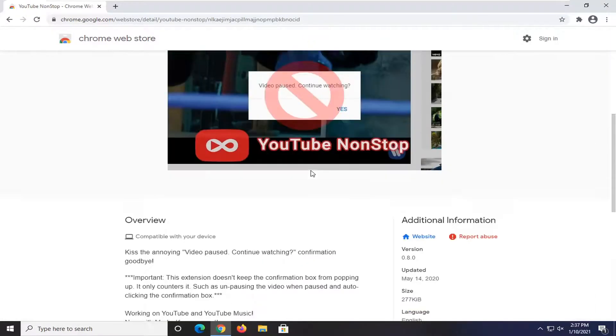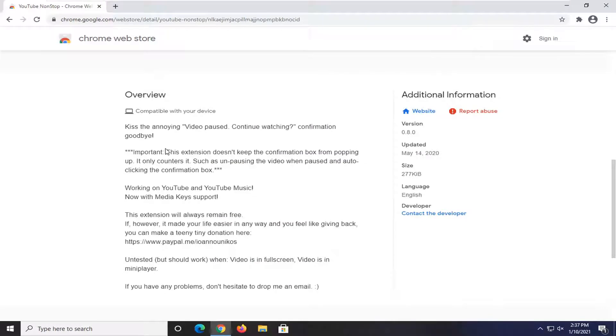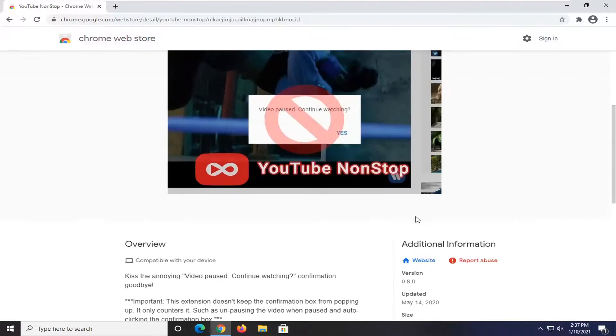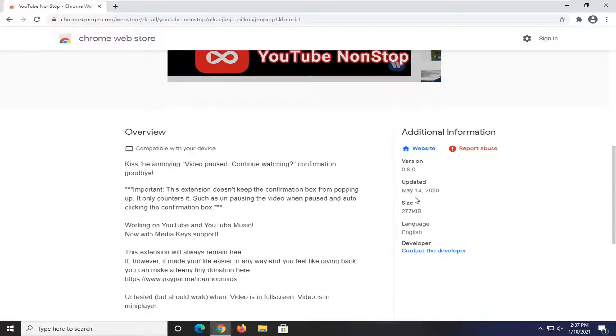And if you go down and scroll down you can see it says video pausing continue watching confirmation goodbye. And you can see it does not keep the confirmation box from popping up, it only counters it such as unpausing the video when pausing and auto clicking the confirmation box. So pretty straightforward process guys.